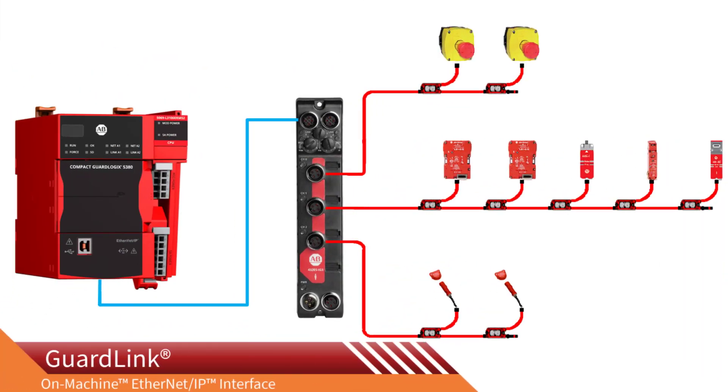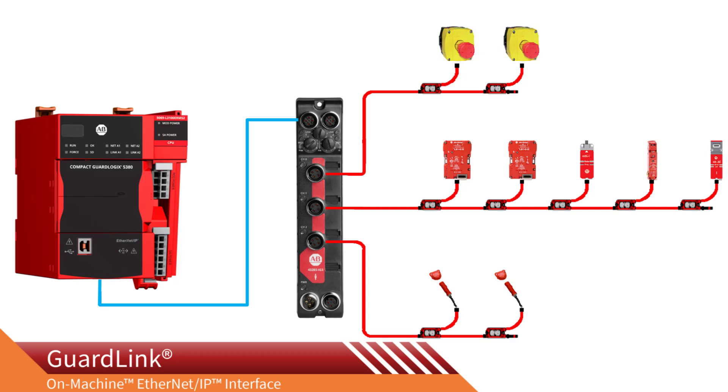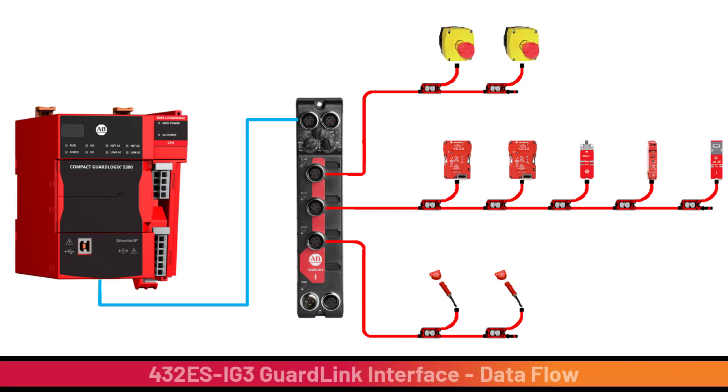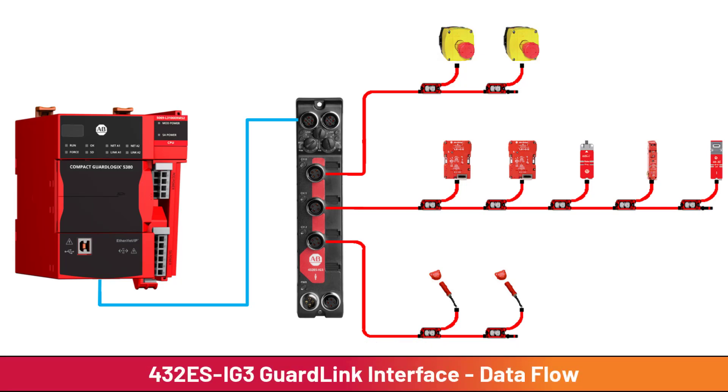The GuardLink on-machine interface can bring safety inputs and diagnostic information into a GuardLogix 5380 or 5580 safety programmable controller. The subject of today's video is understanding the data that flows between the 432ESIG3 GuardLink interface and GuardLogix.